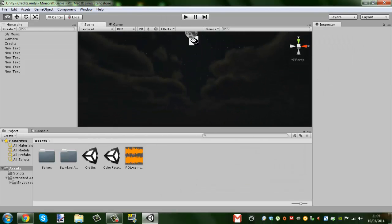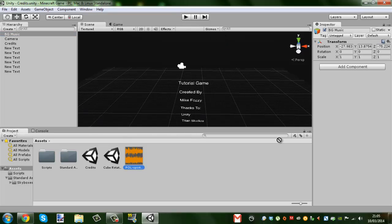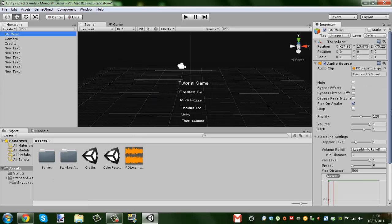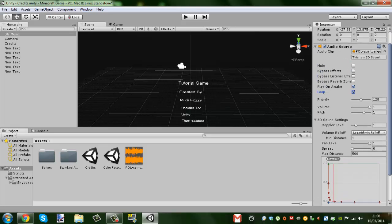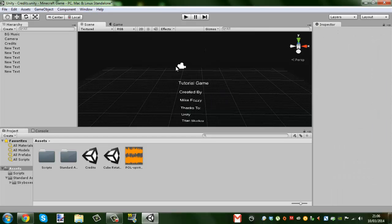For our background music, we're just going to drag our music onto the BG Music object. It's a free song I downloaded. Set it to play on loop. We've dragged that into BG Music and we're going to loop it — it seems like there's a loop option. I'm going to turn the volume down to about 0.2 or 0.1 for the video's sake.